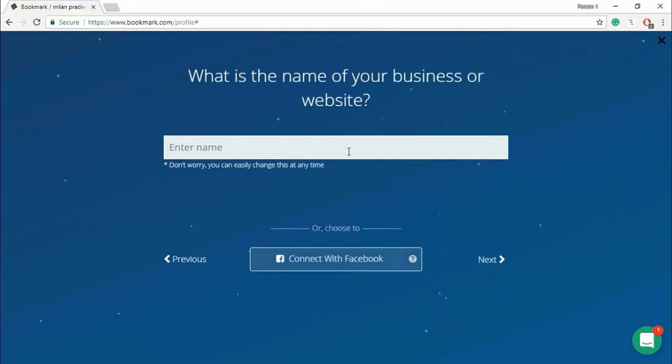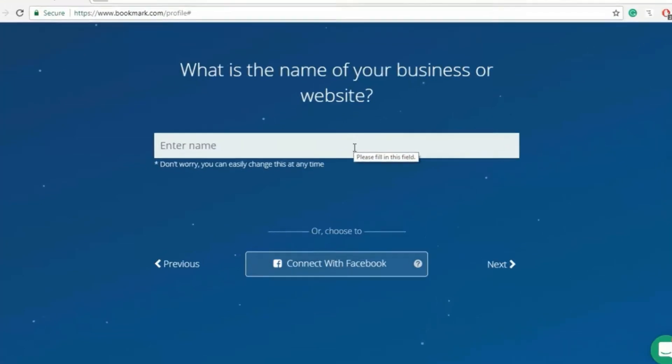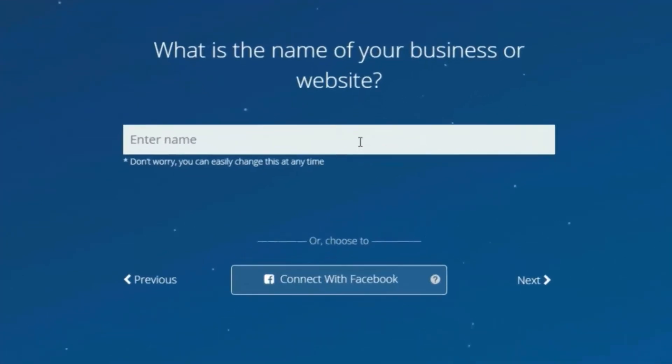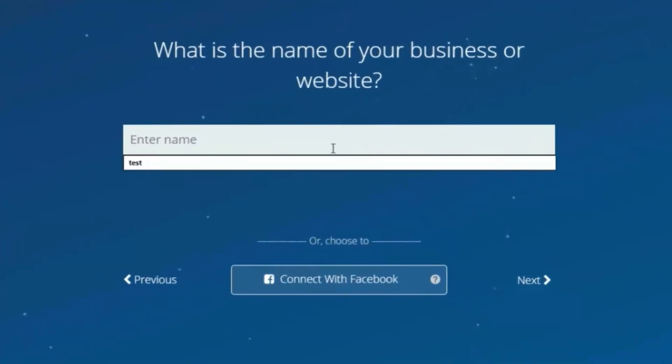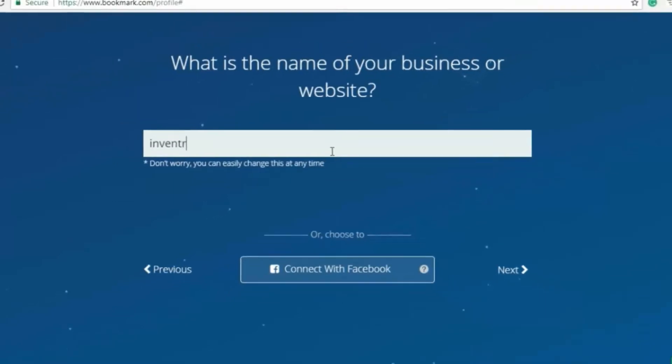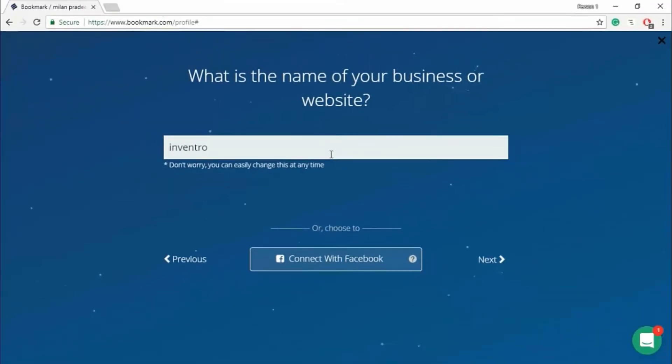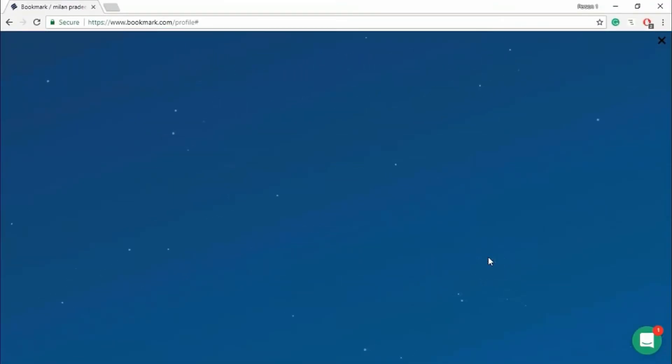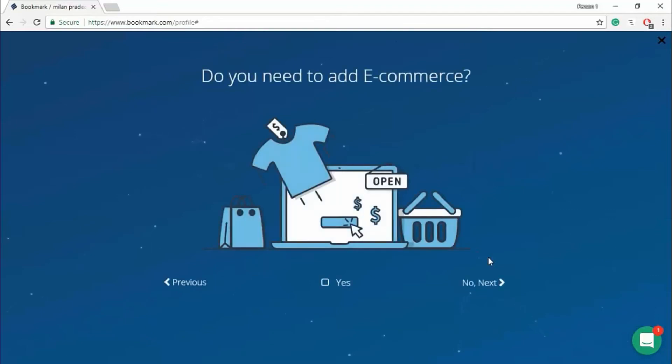Just type your name of your website. I'm typing Inventro. You can easily change this at any time. We are going to sell the product, so take care. Next.